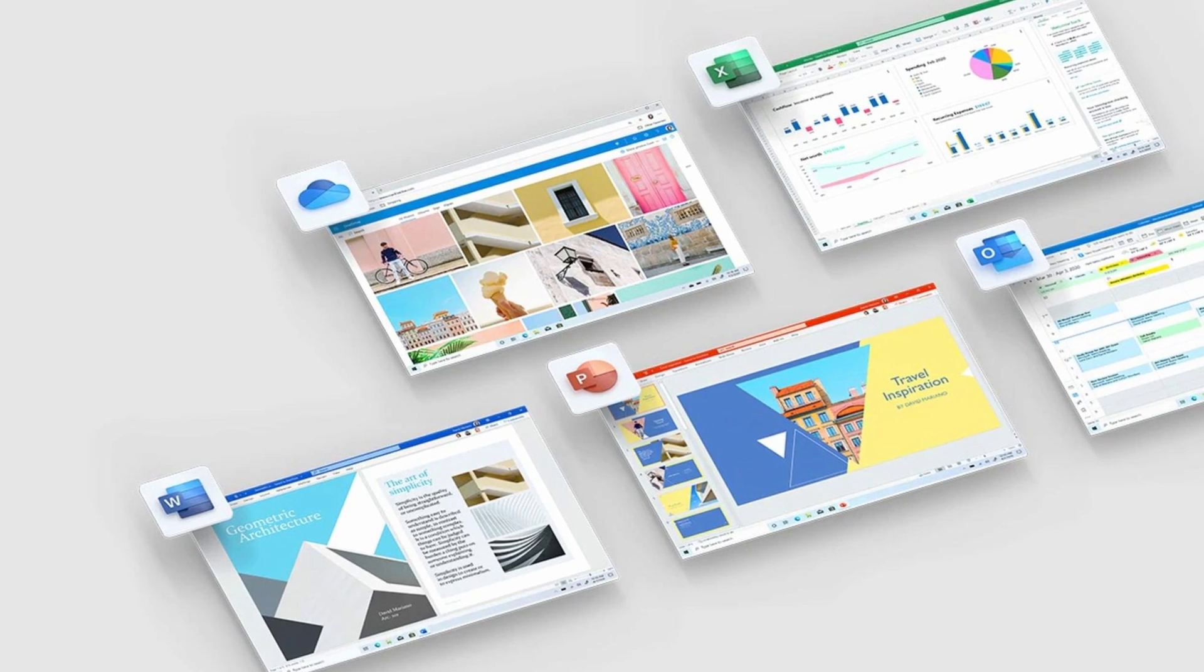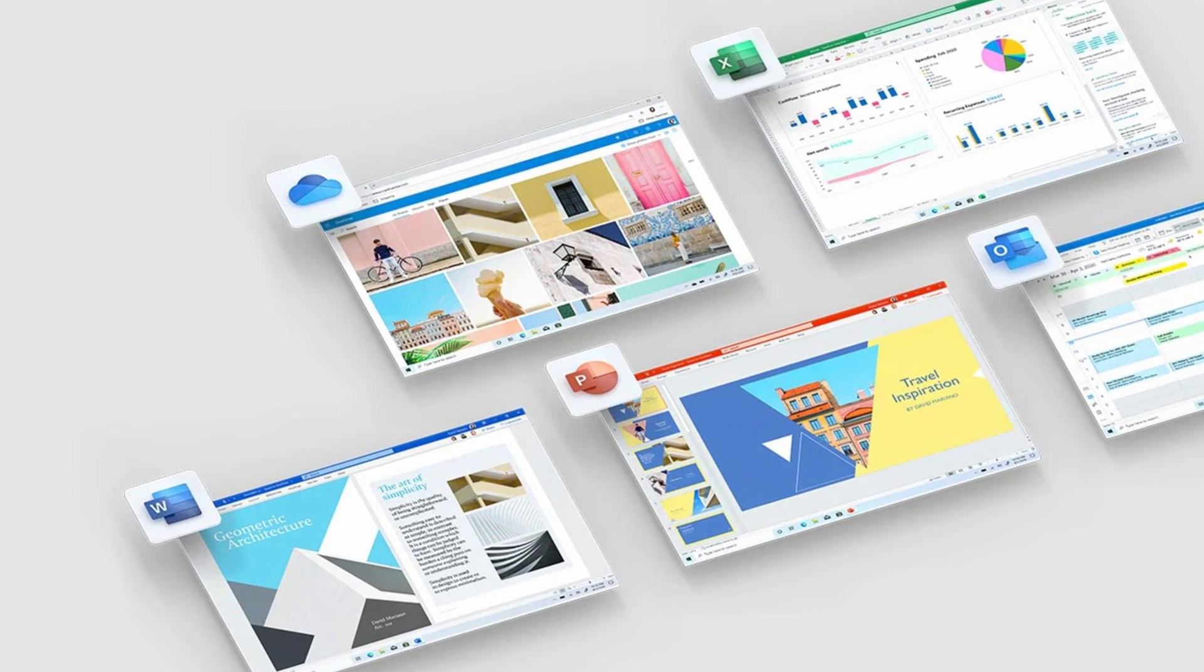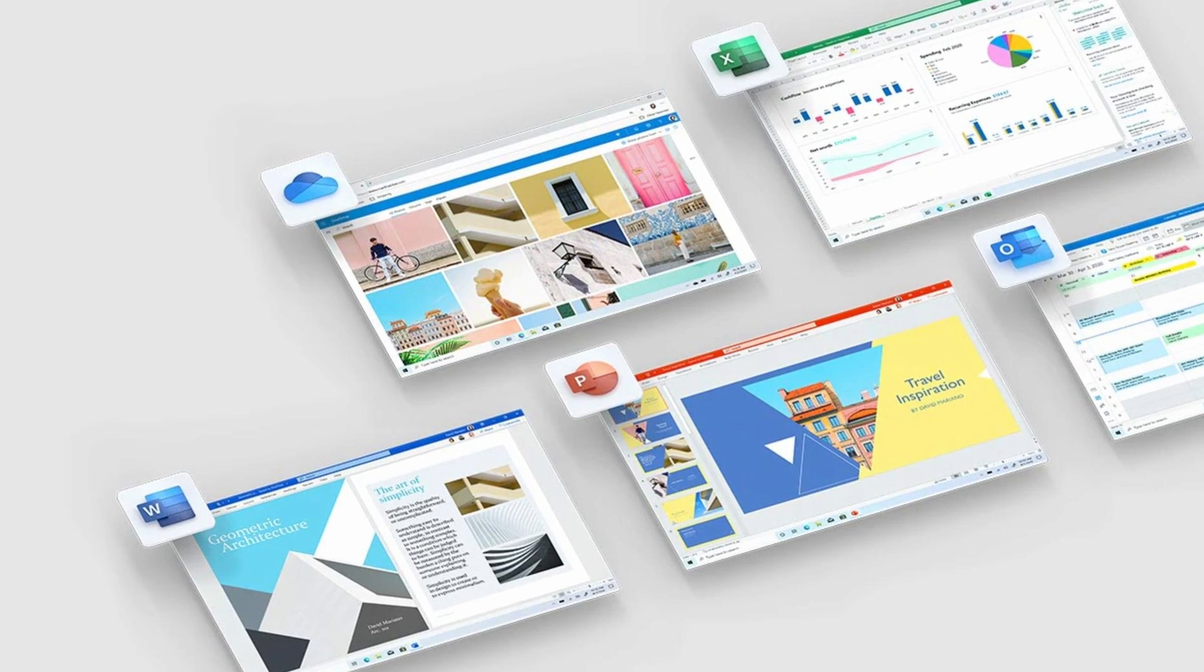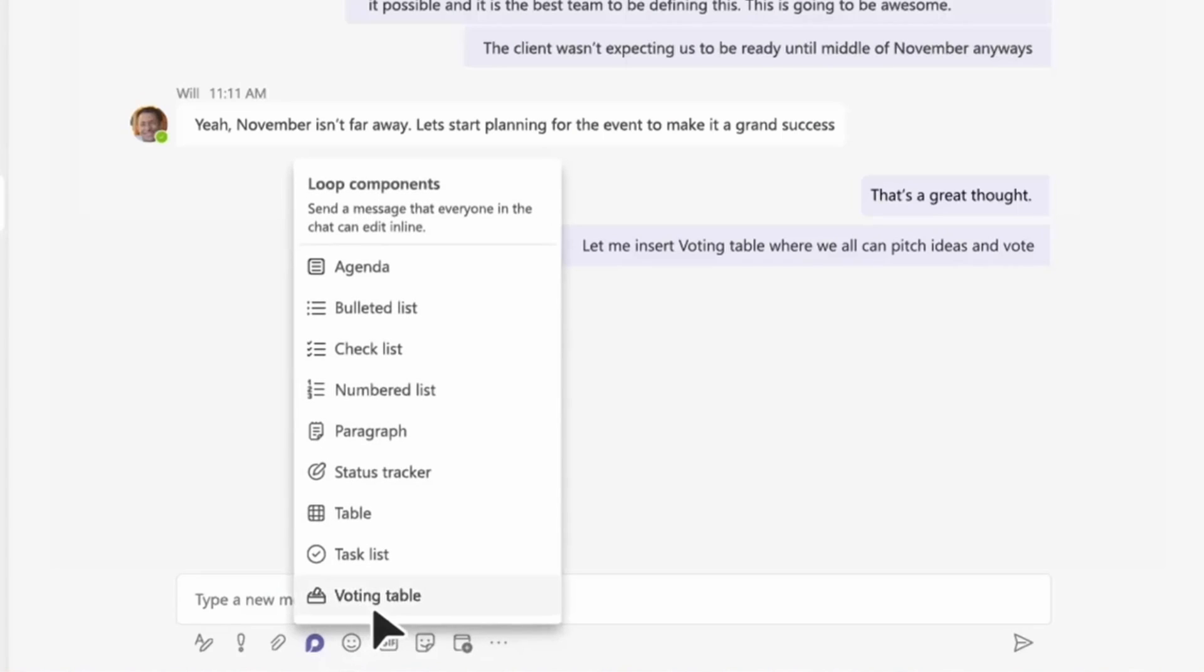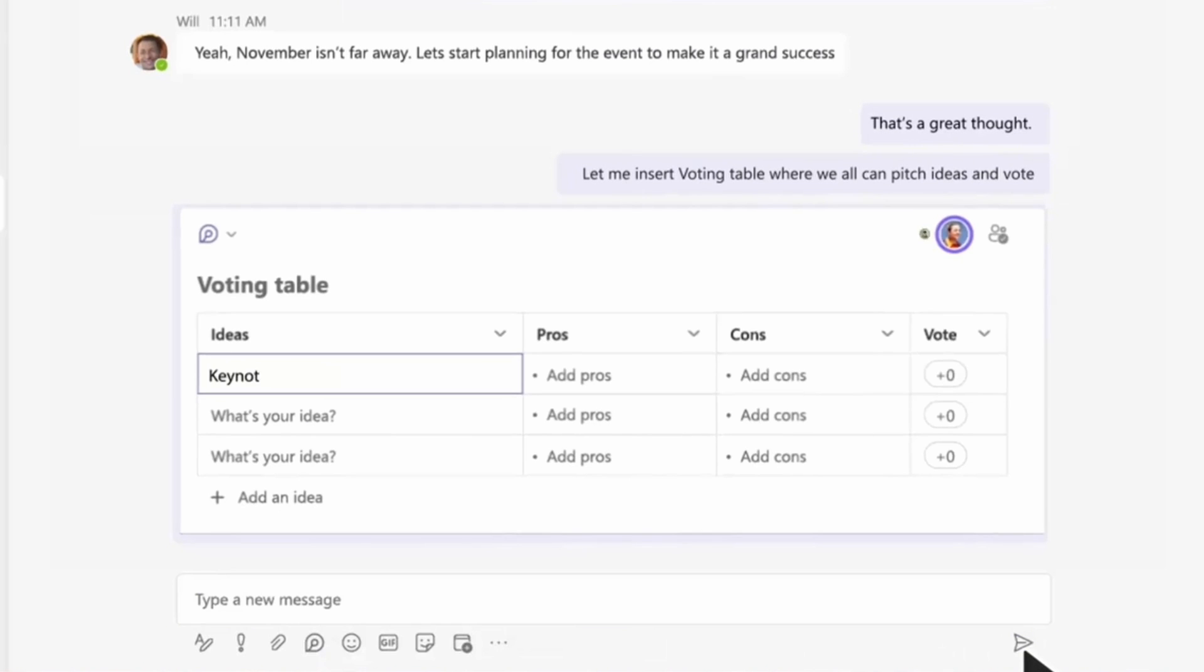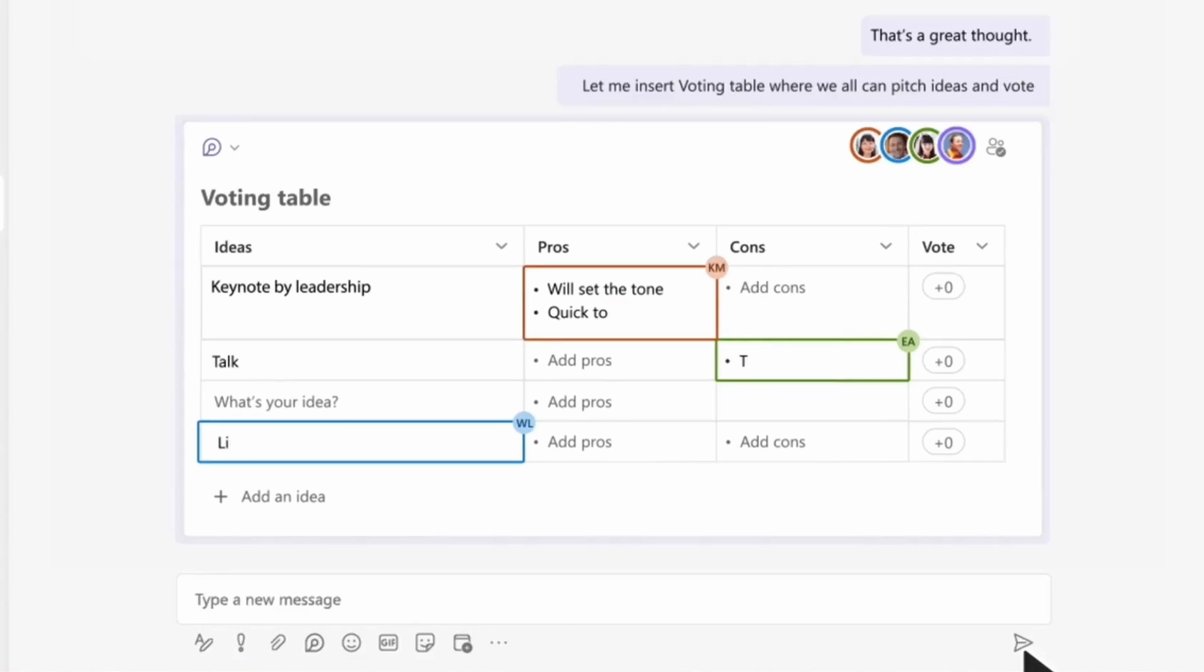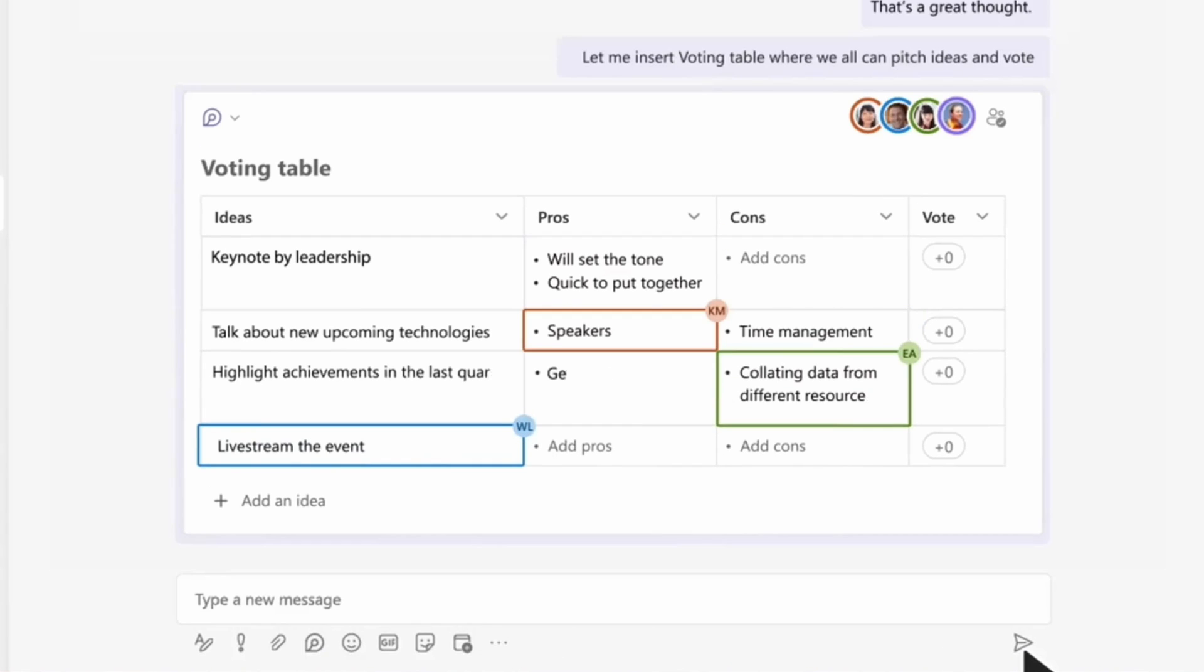So, Loop components will also be available in the apps that you're already using. Aside from lots of familiar components like agenda, table, task list, Microsoft will also introduce new components like a voting table, status tracker, for more collaboration between teams.